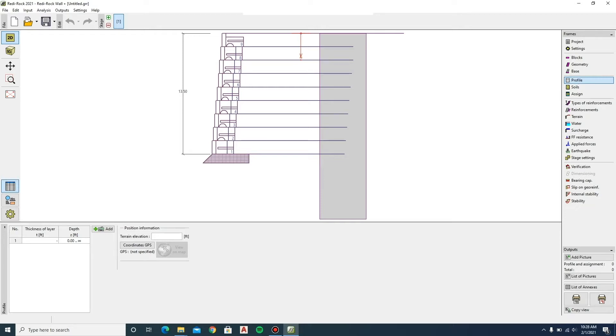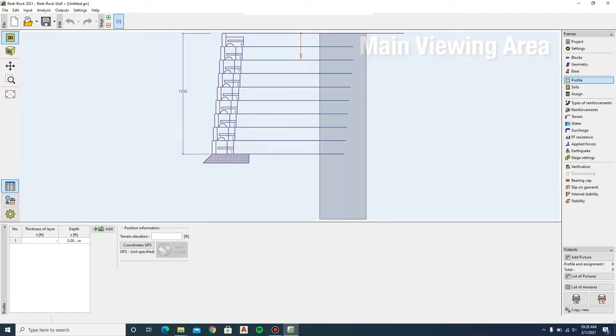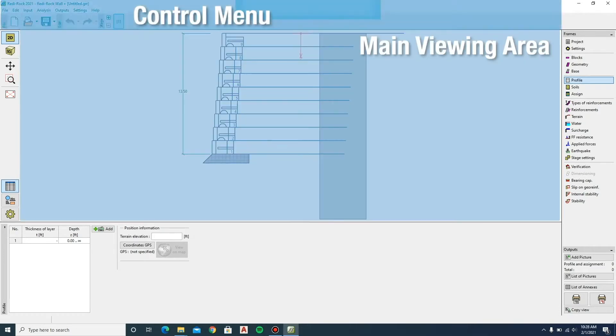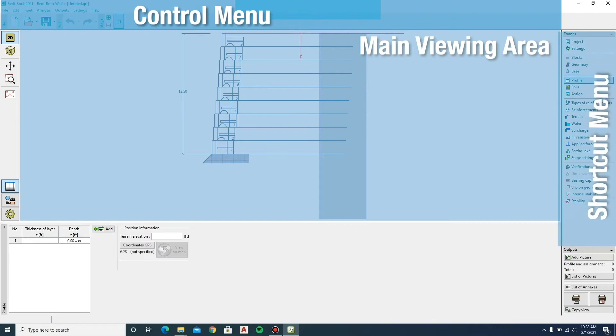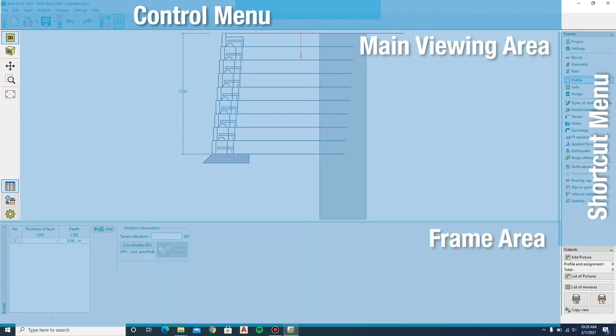The screen has been divided into four main areas: the main viewing area, the control menu, the shortcut menu, and the frame area.